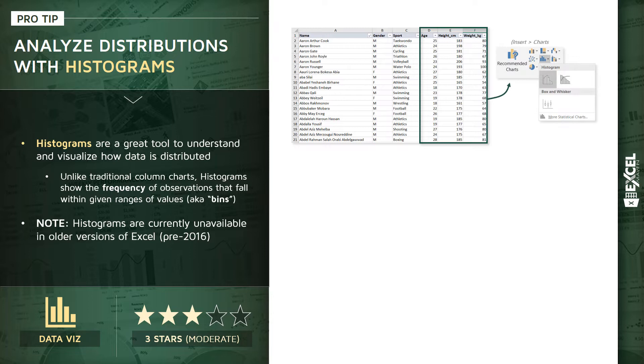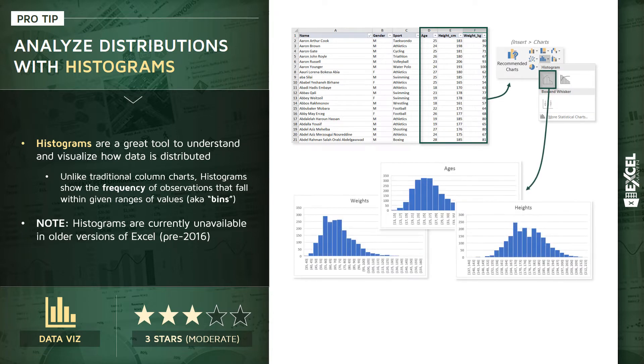To do this, we're going to insert a new chart, drill into our statistic chart options, and select histogram in the top left. That's going to create these visualizations just like the ones you see here.